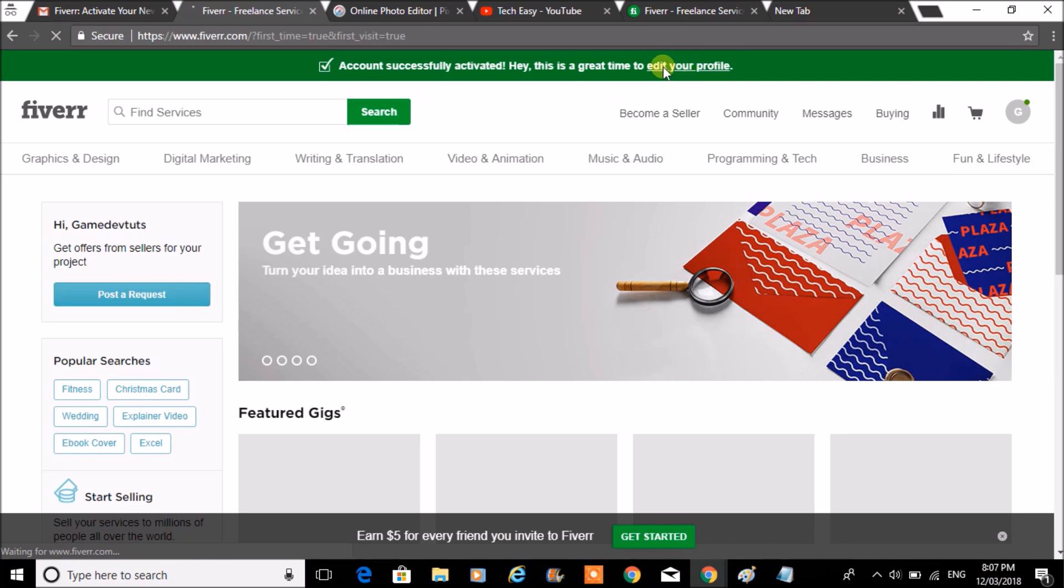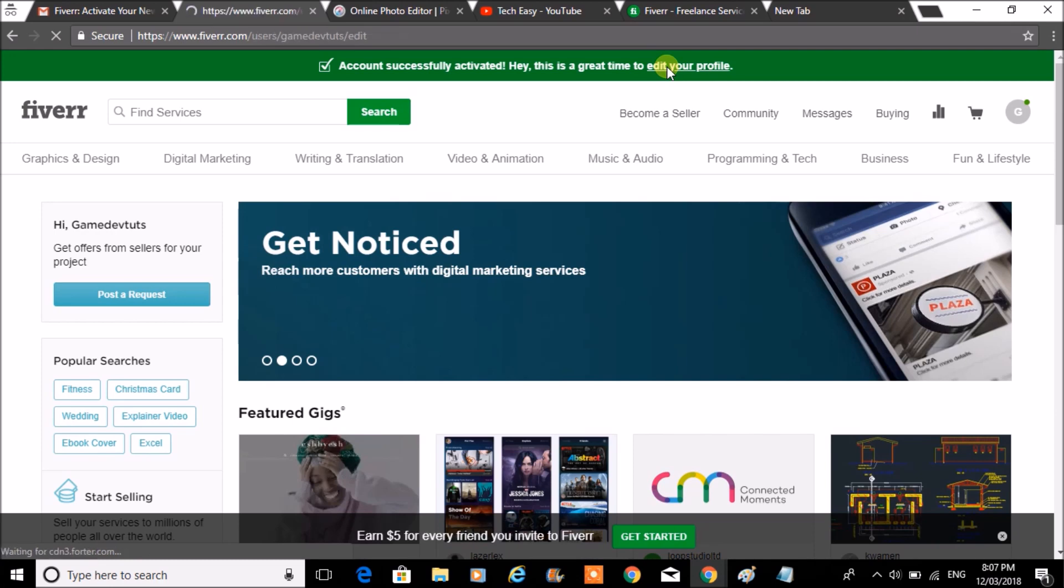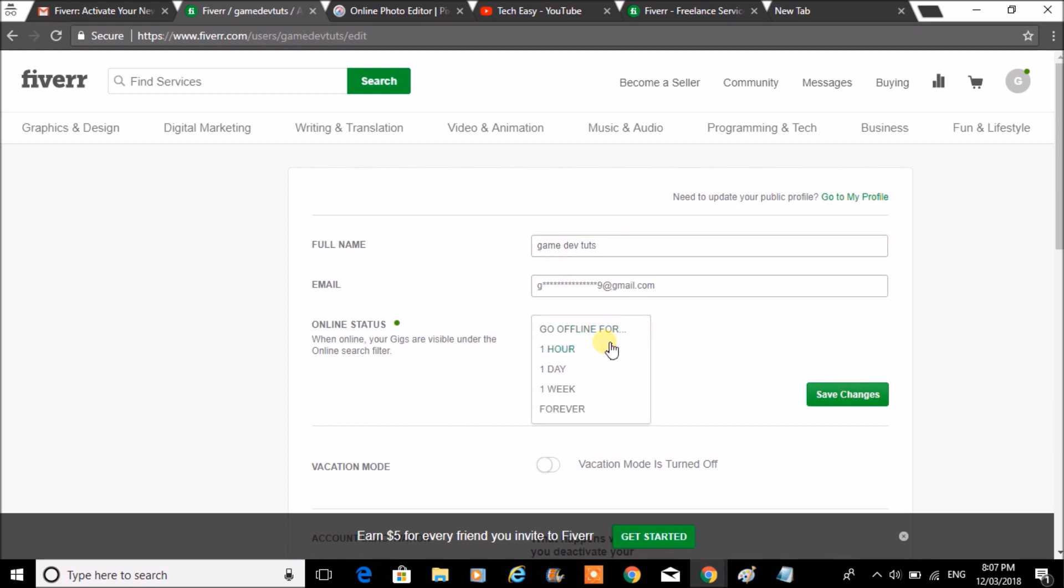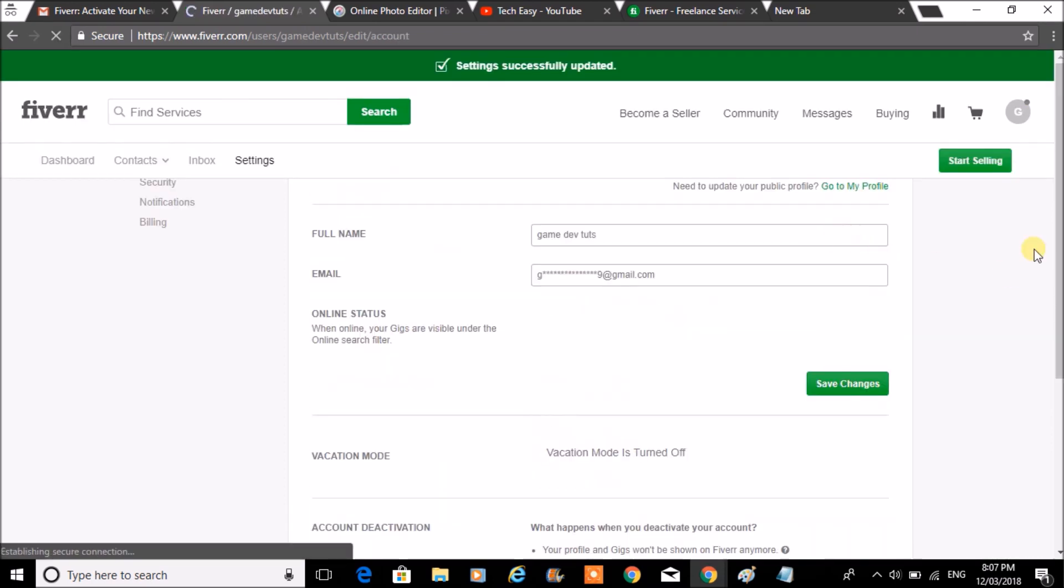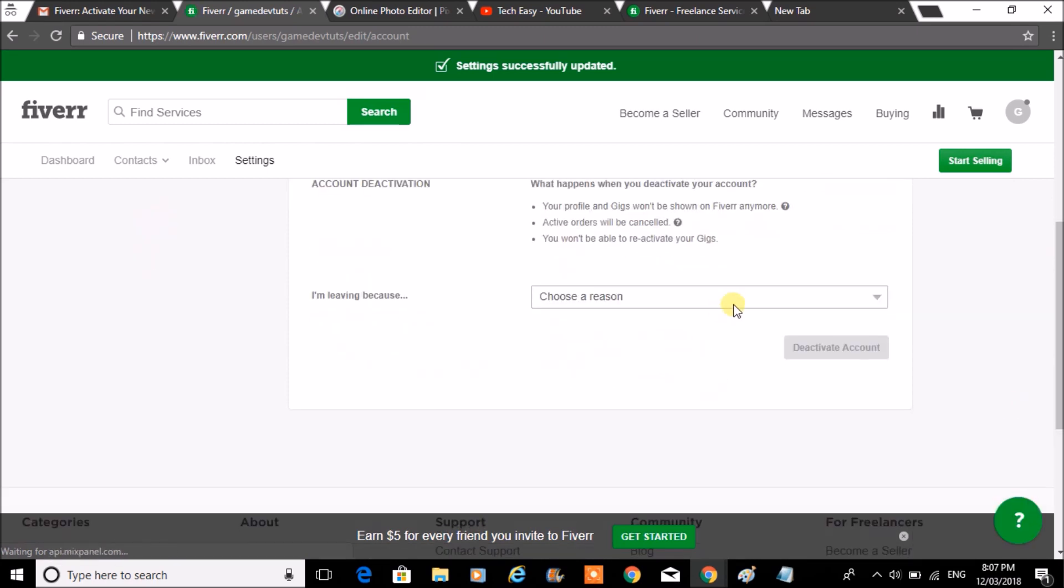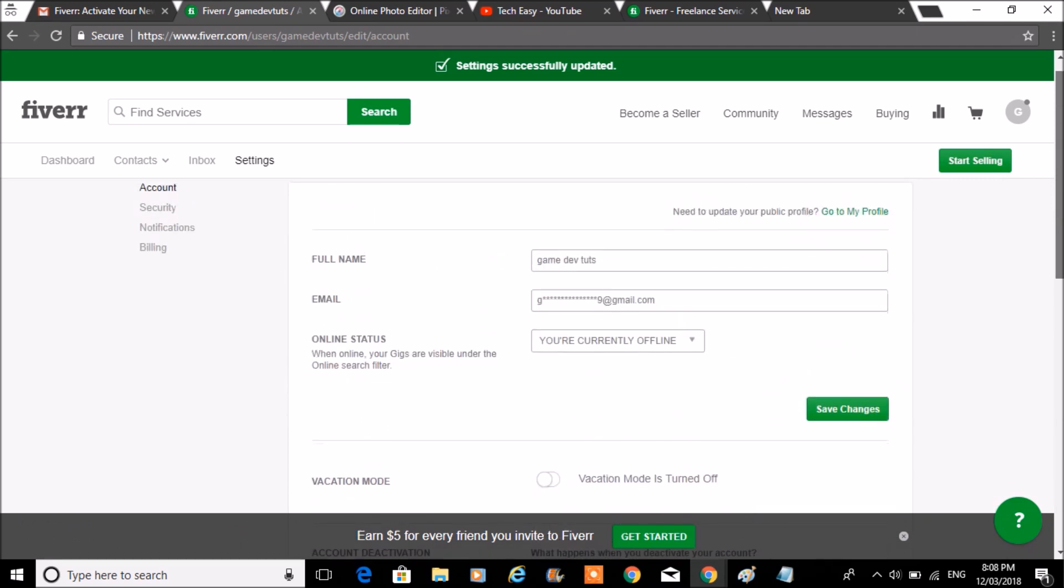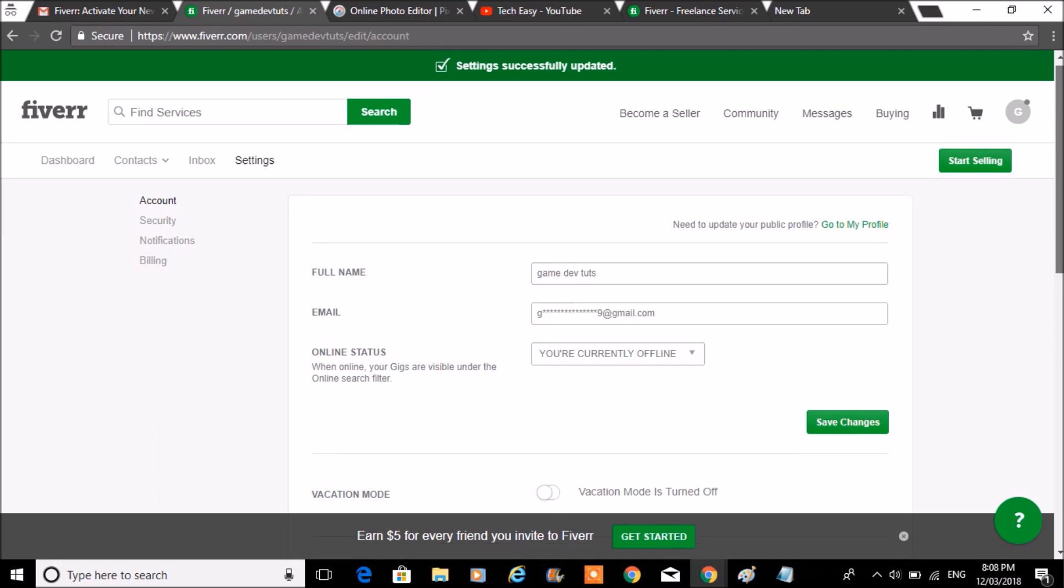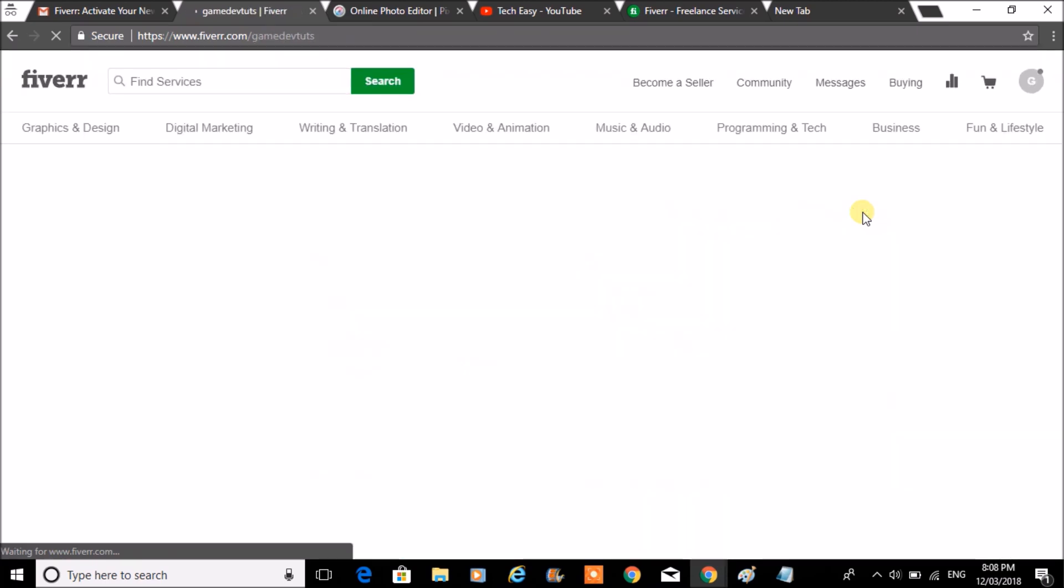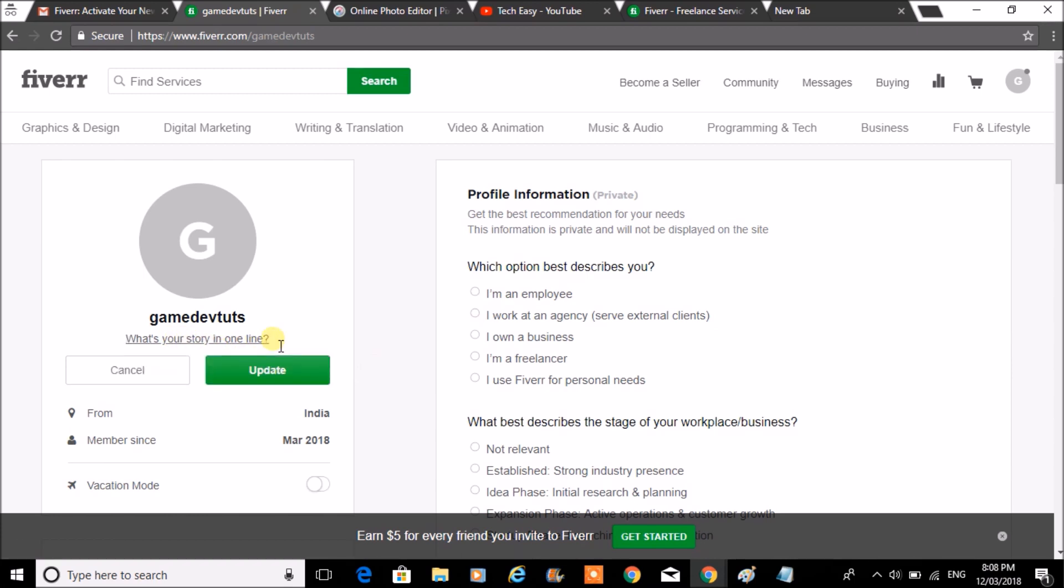Click on this link. This is your full name. Click on save changes. I can write a short description about myself.